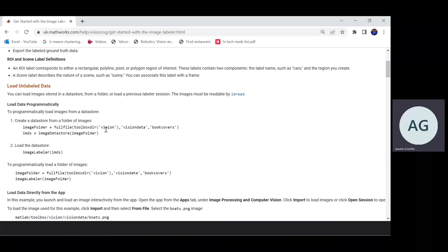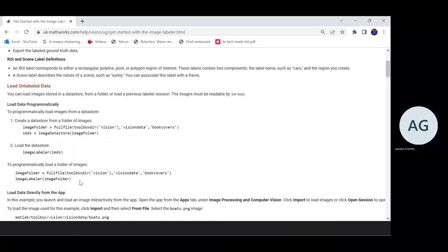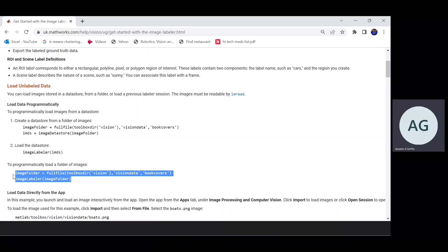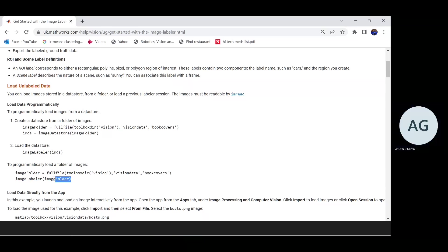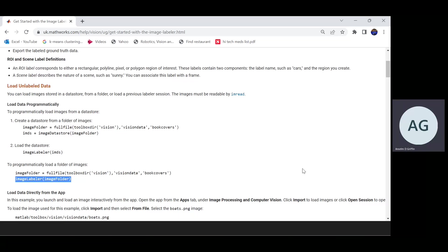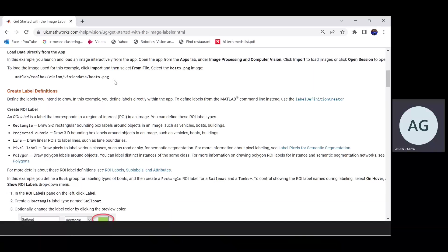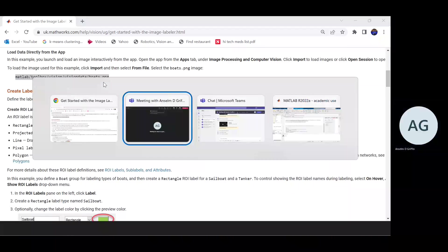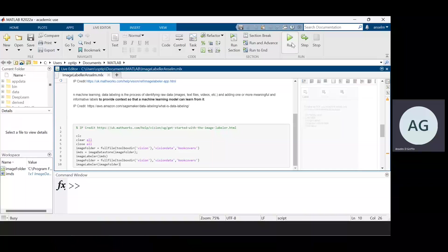I have included this in the bit of code here. They have to create a data store from the folder images, and also this time here, just load a folder of images. Now I've included that, but that's not really necessary for today. To call the Image Labeler, you just do it like that. And we're going to be concentrating on one particular image, which is this one here. Okay, I'm just going to run this. This will take a second or two.